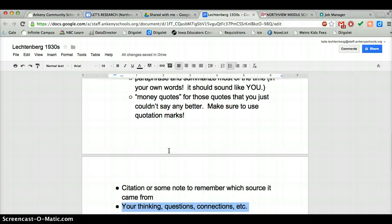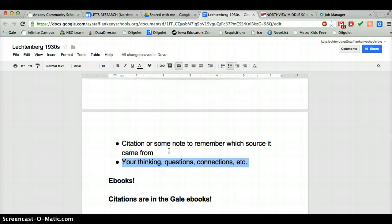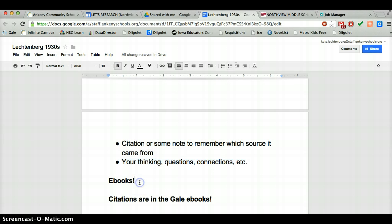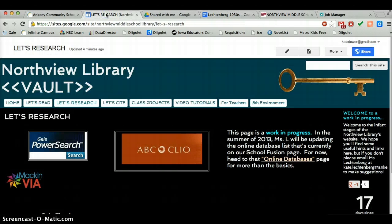Now you're ready to start finding sources. One thing we're going to add this time around is that we have some e-books that will be useful for you as well. You go to the Vault — remember you can get there from the Northview page, then Media Center, and then Vault. There are two options for e-books here.